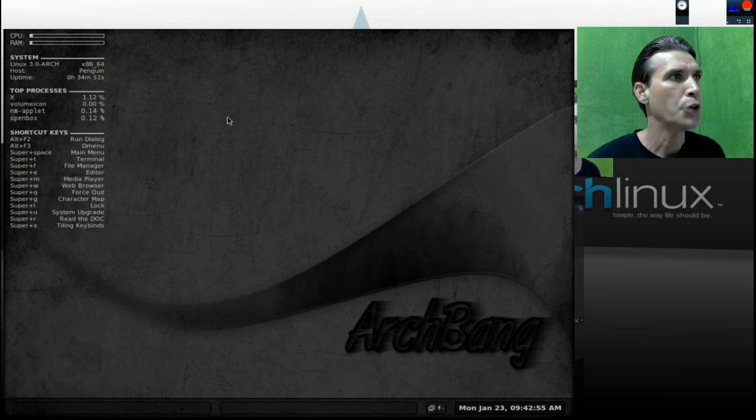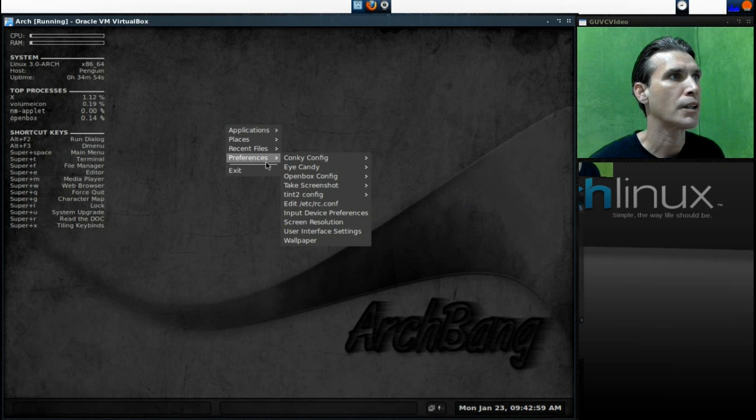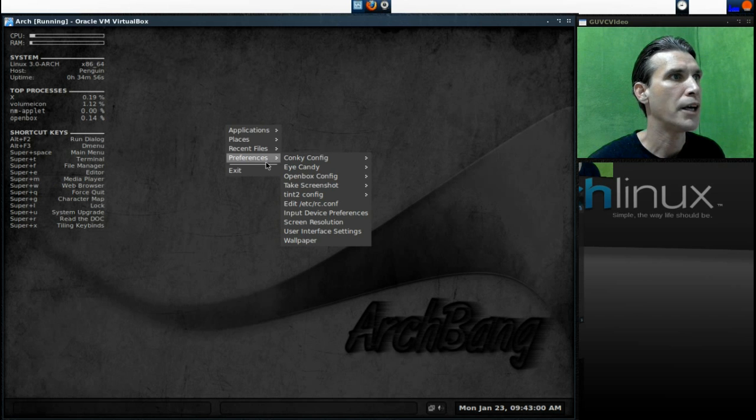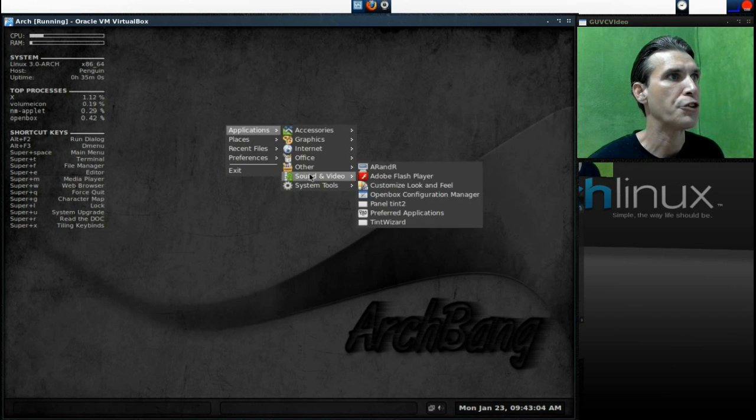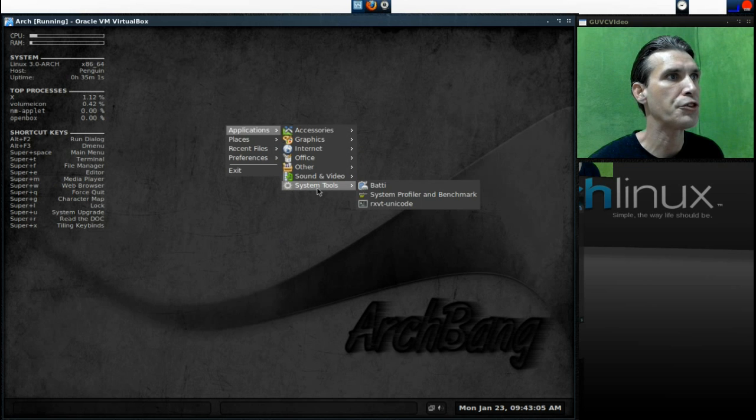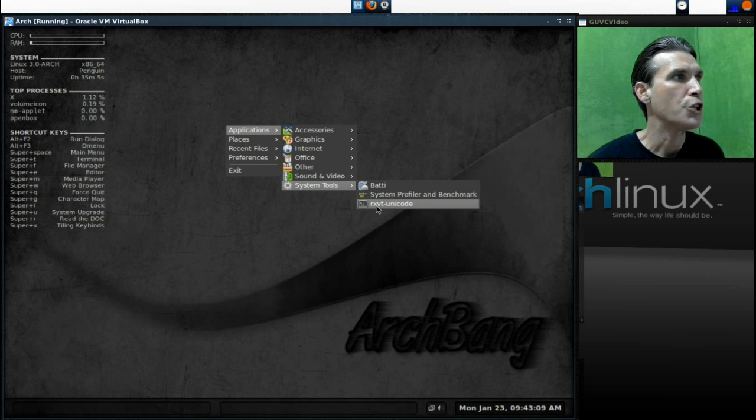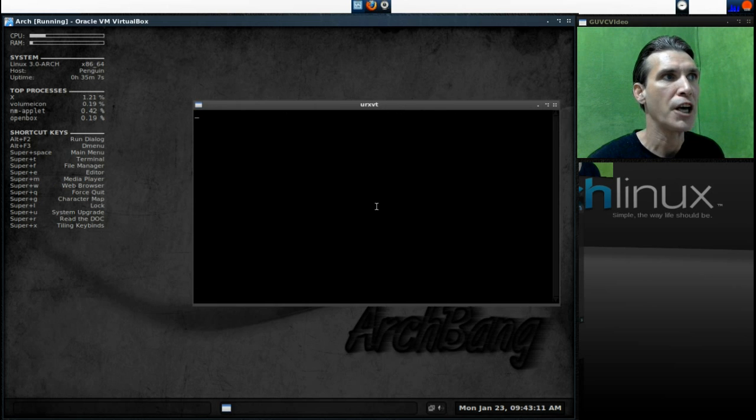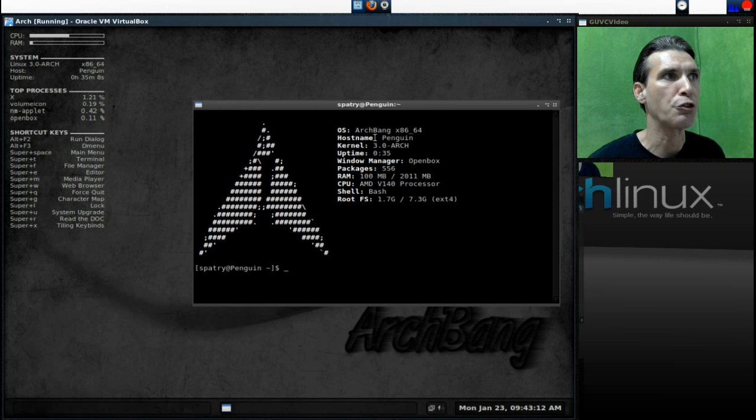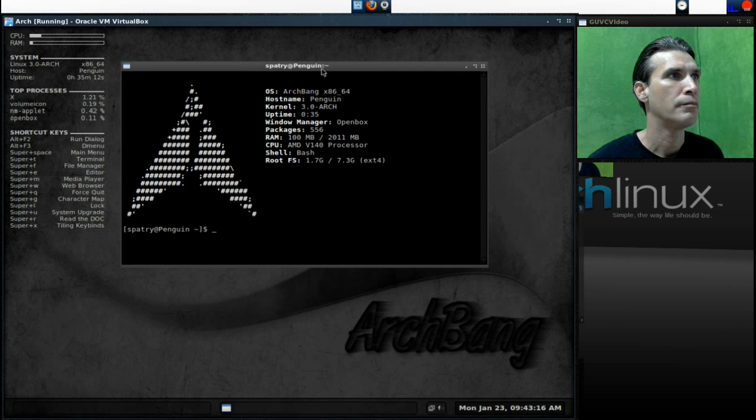Okay, right-click on your desktop and then go into Applications, System Tools, and RxVT Unicode. You can also access this by pressing Super T on your keyboard.